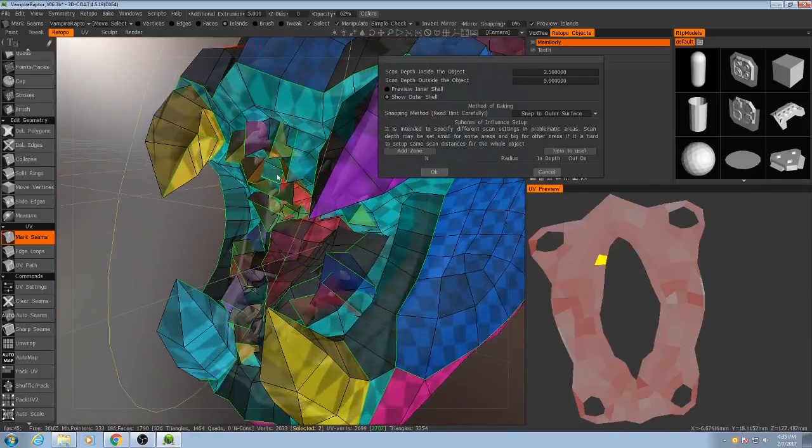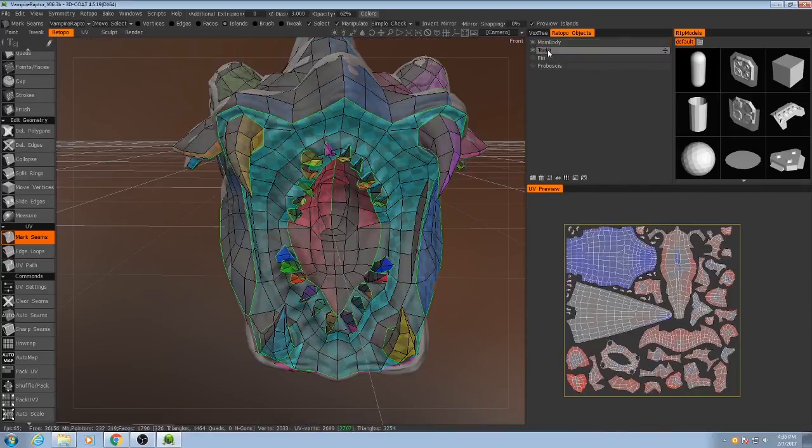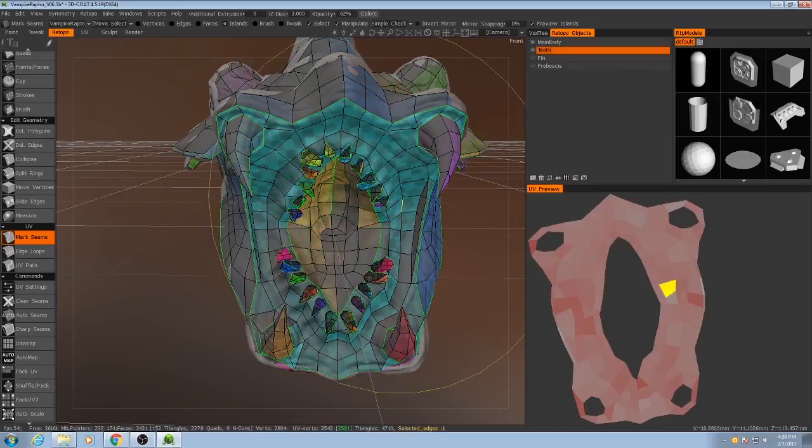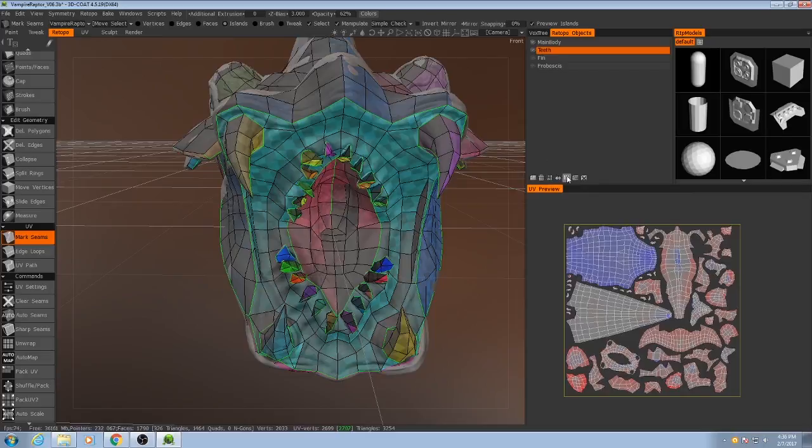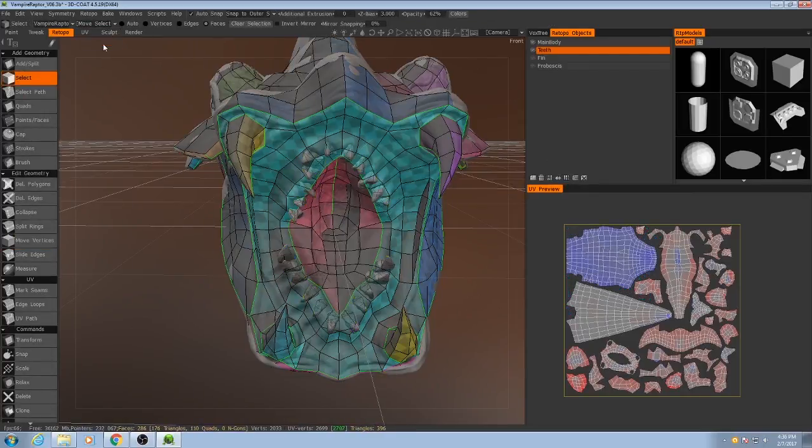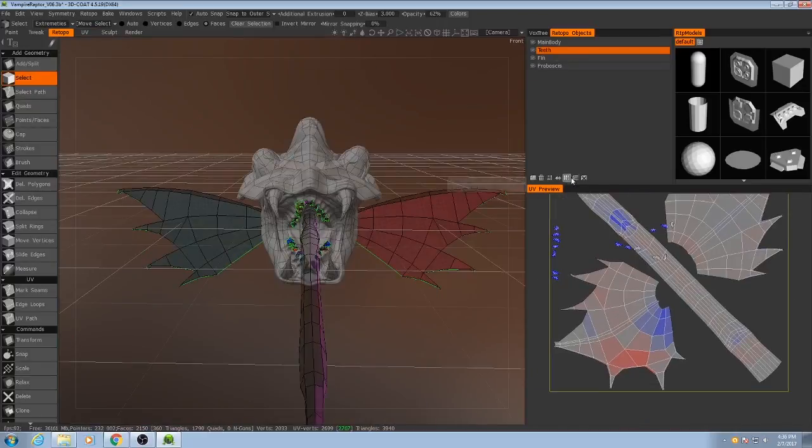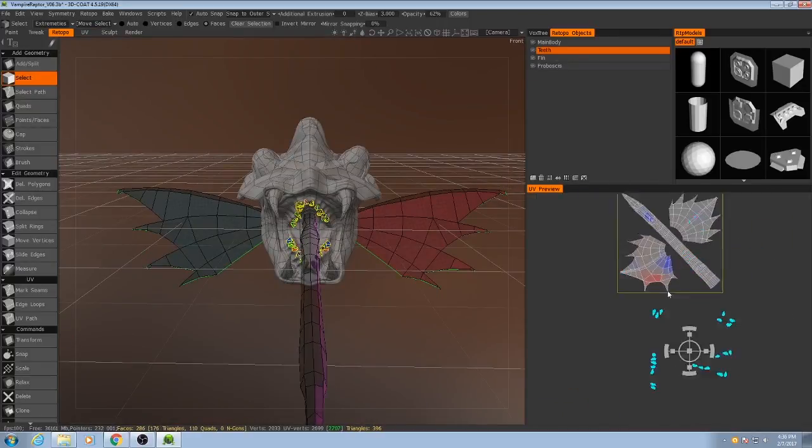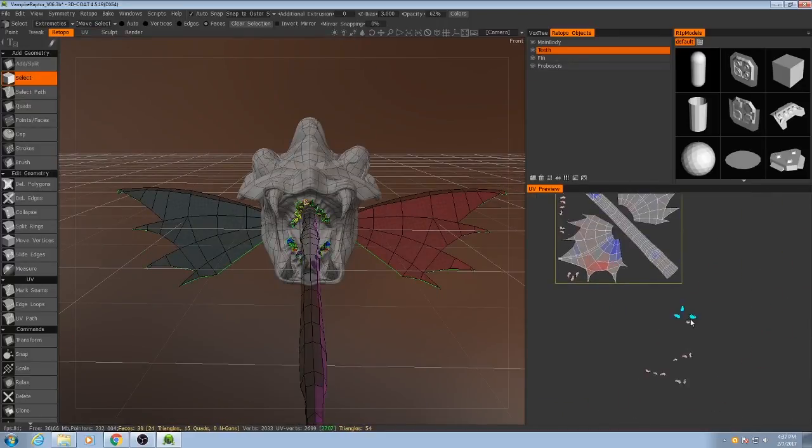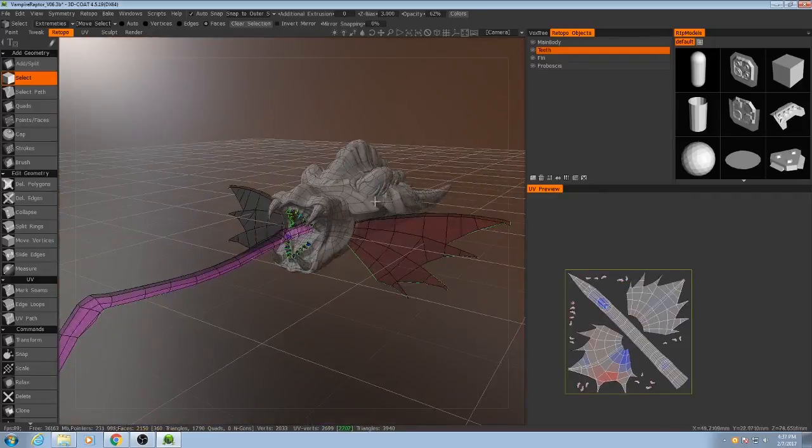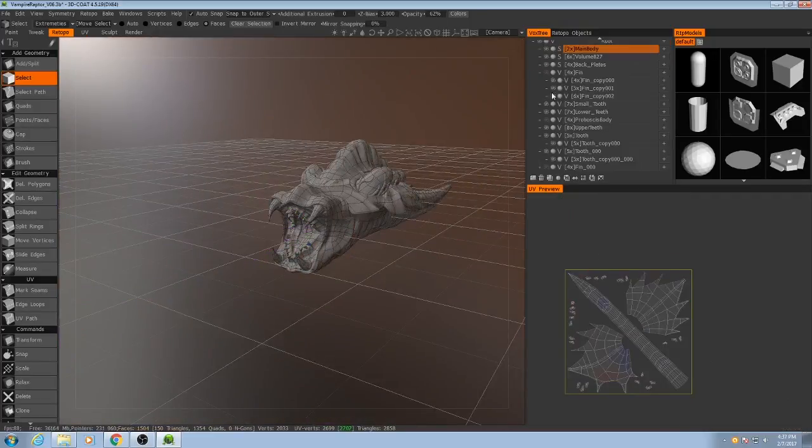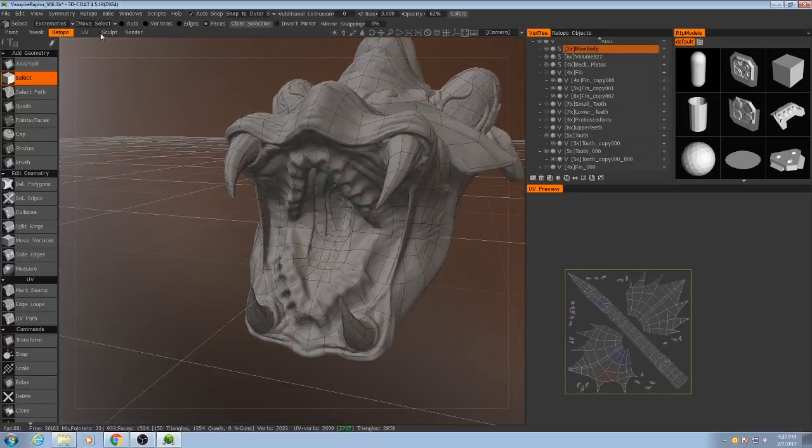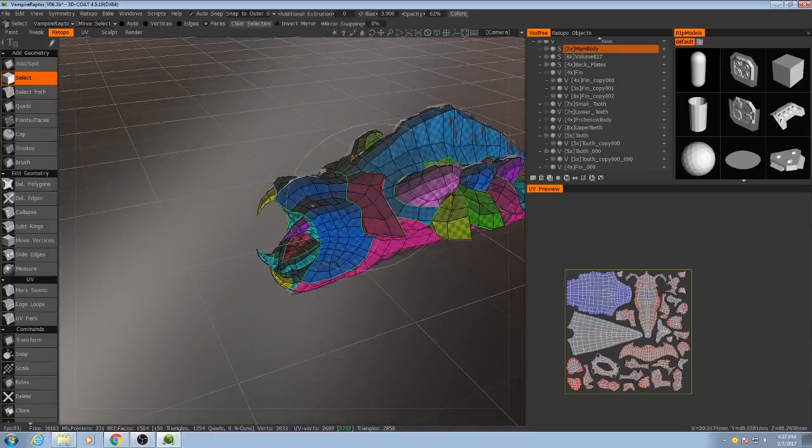Except we might not want it on the teeth per se. I'm going to grab the teeth and move them to the extremities. I'll hide all three of those and then also hide the upper and lower teeth. And let's get back to baking this by itself.